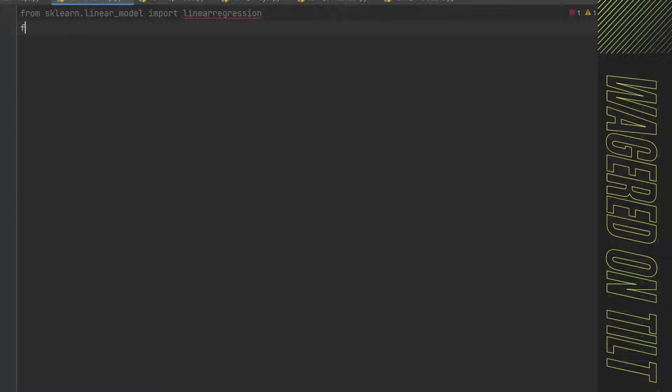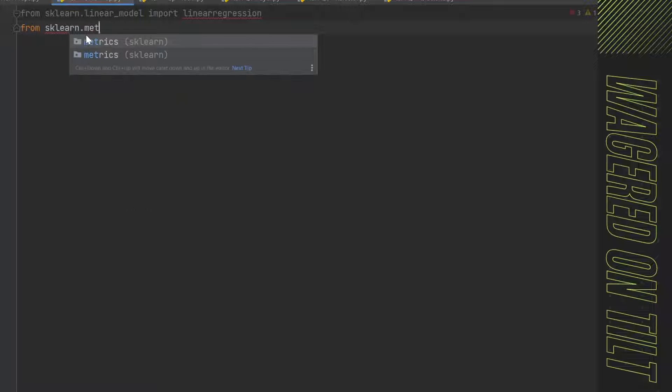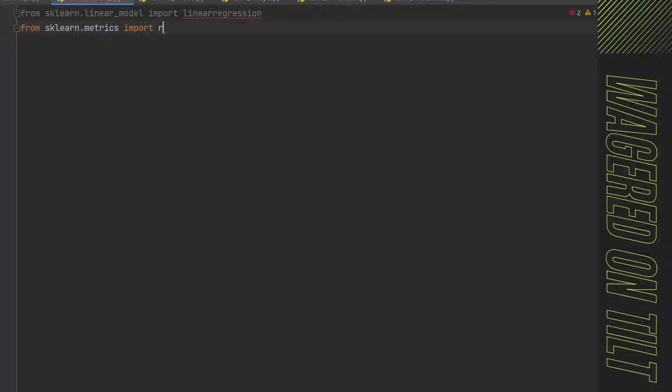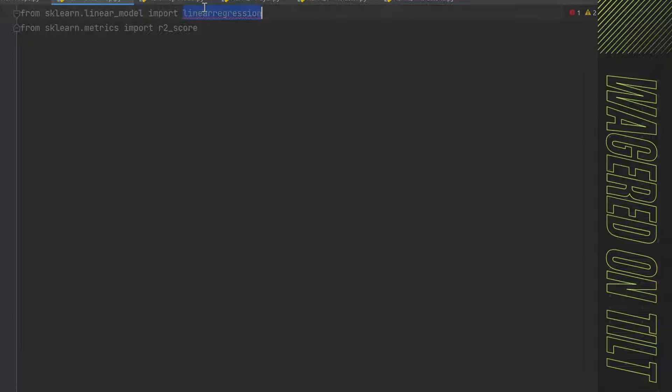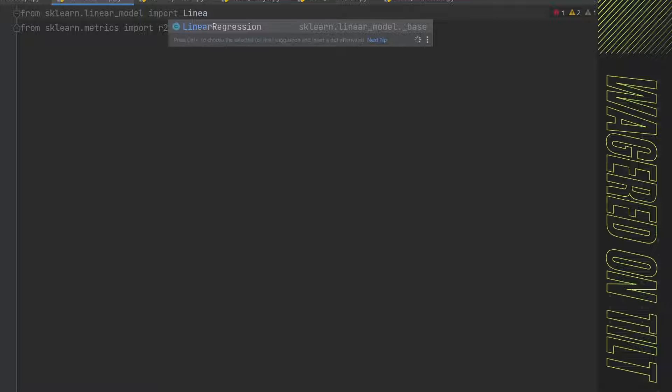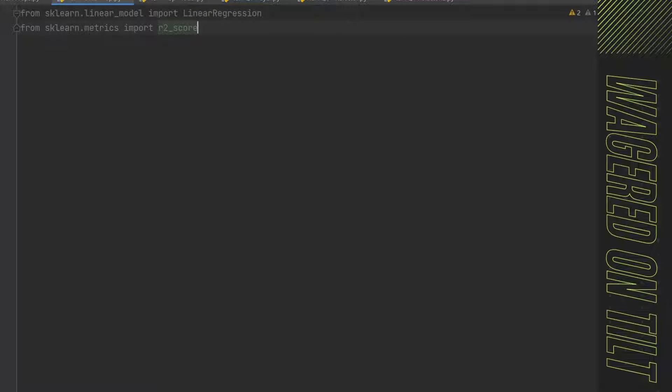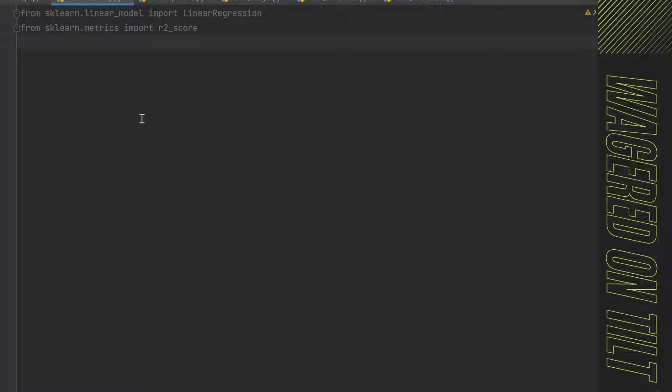And then we're going to say from sklearn.metrics, we're going to go ahead and import r2_score. Now again, this is graying out because this isn't really being called anywhere. Linear regression, there we go. It was a capitalization issue. Besides this, we're going to also need to import numpy as np, and import statsmodels.api as sm.